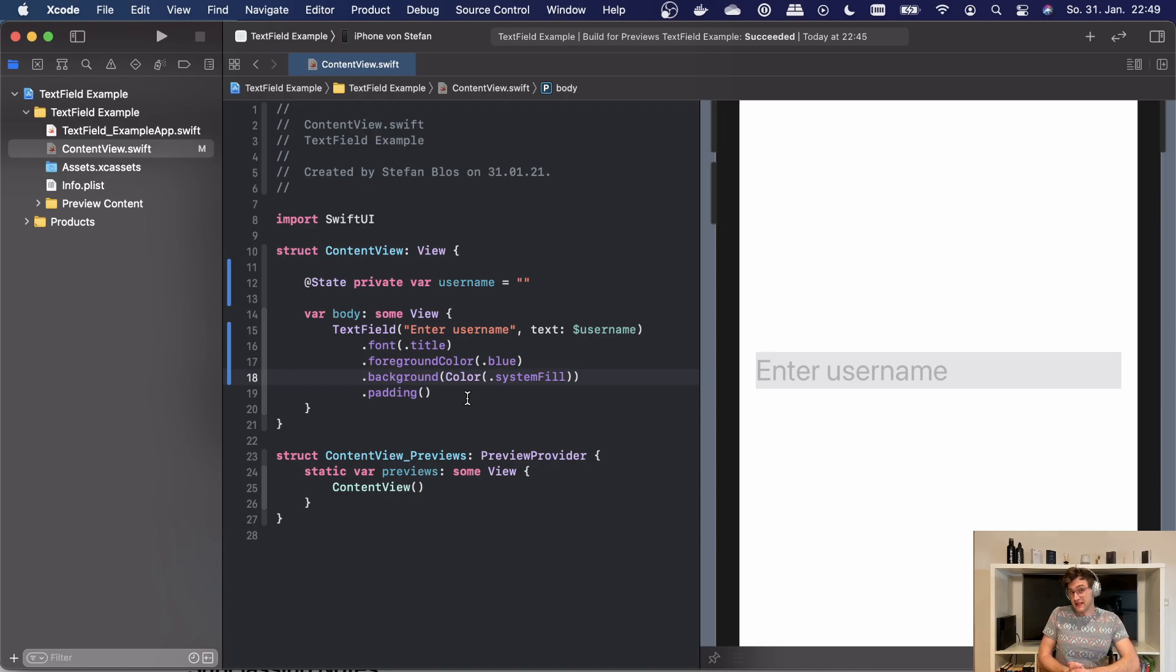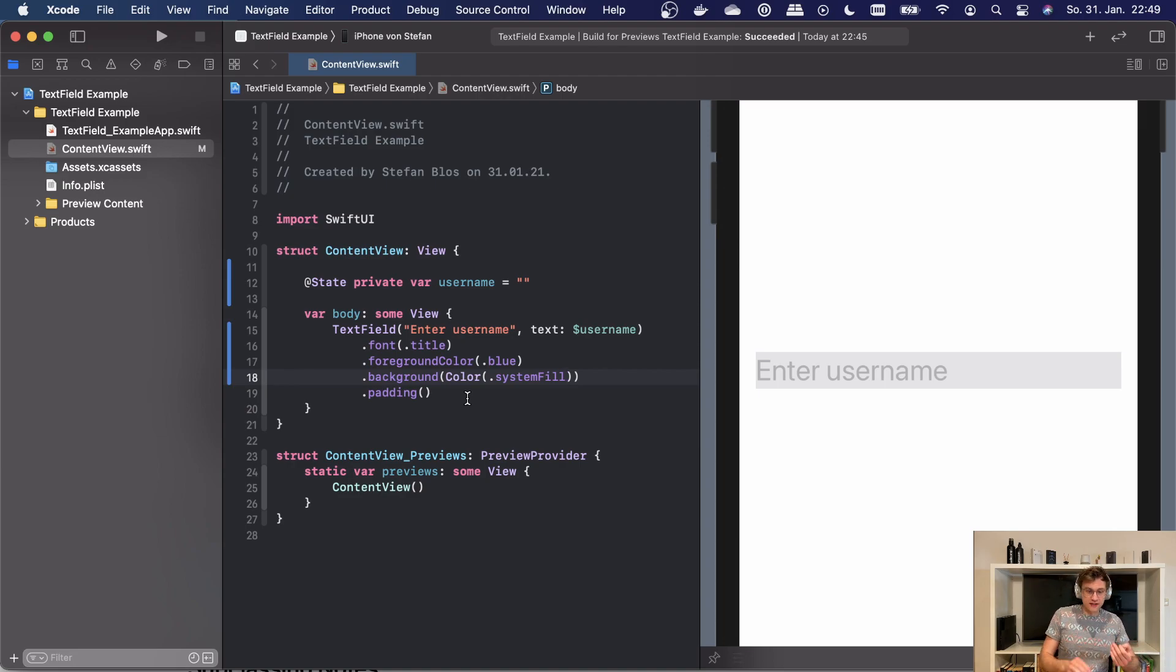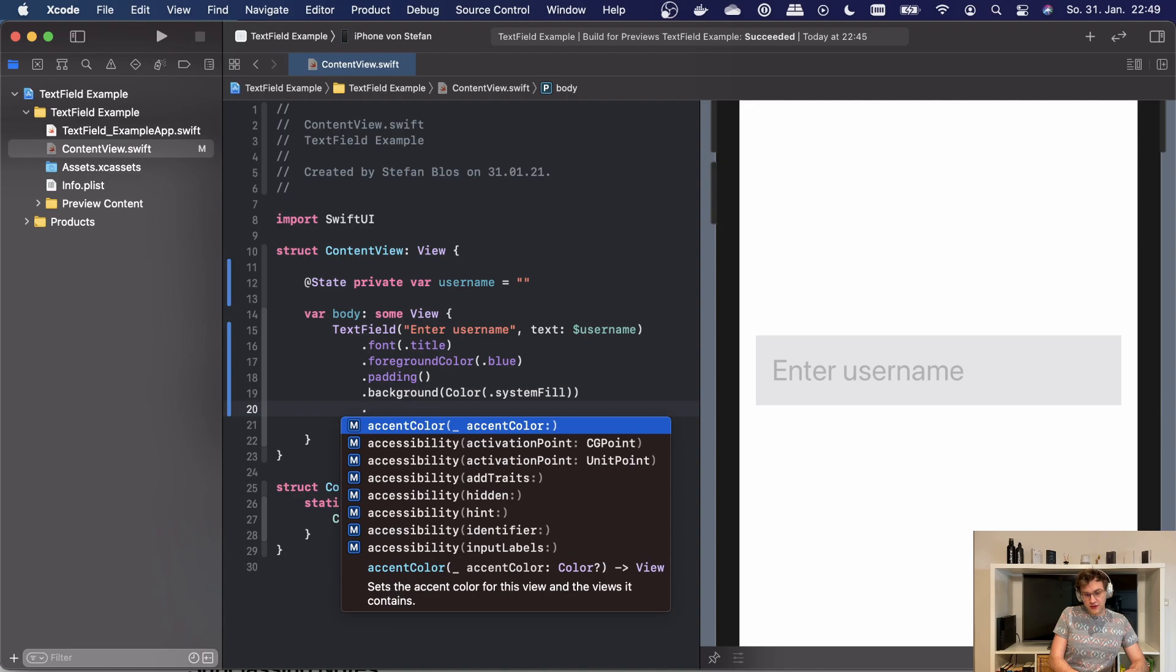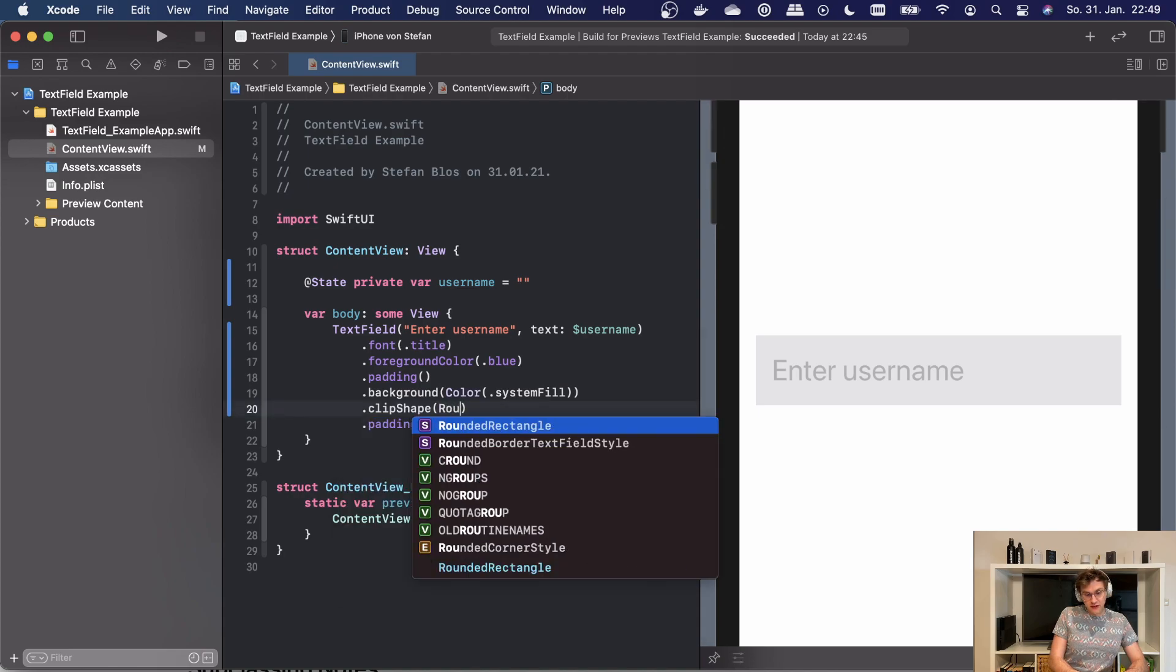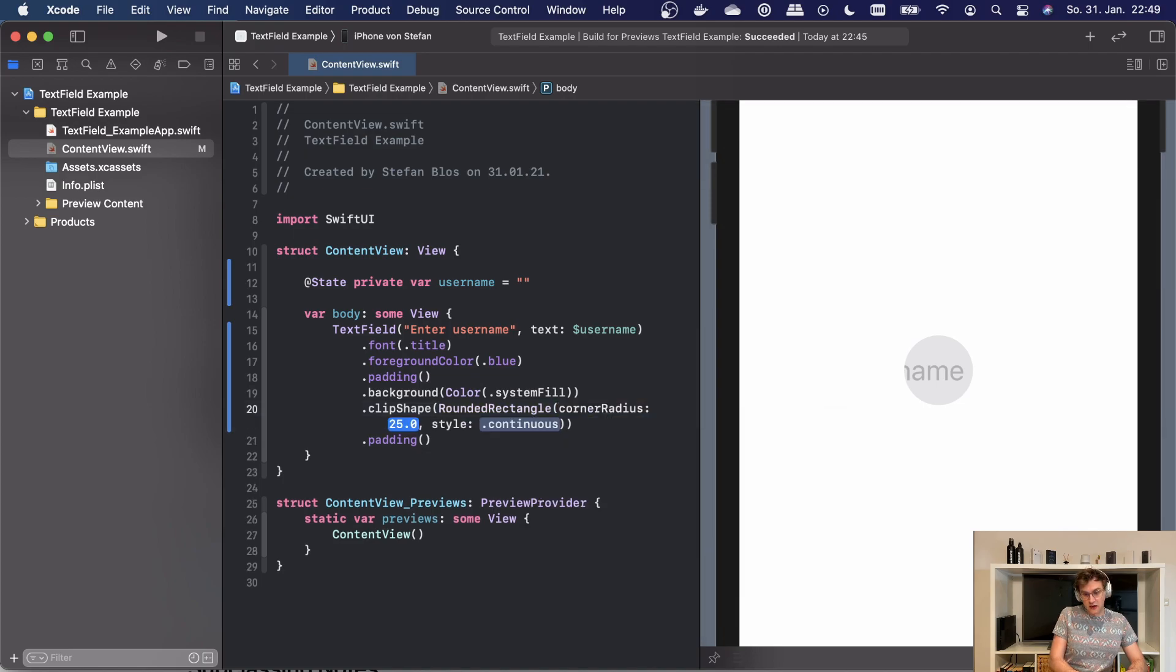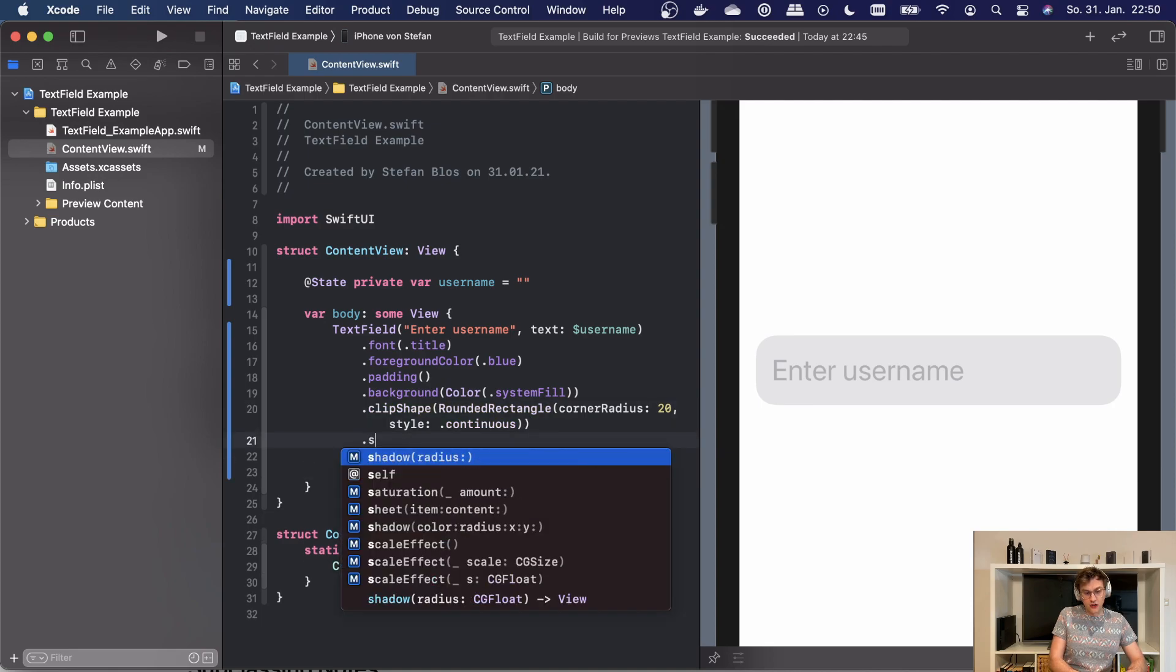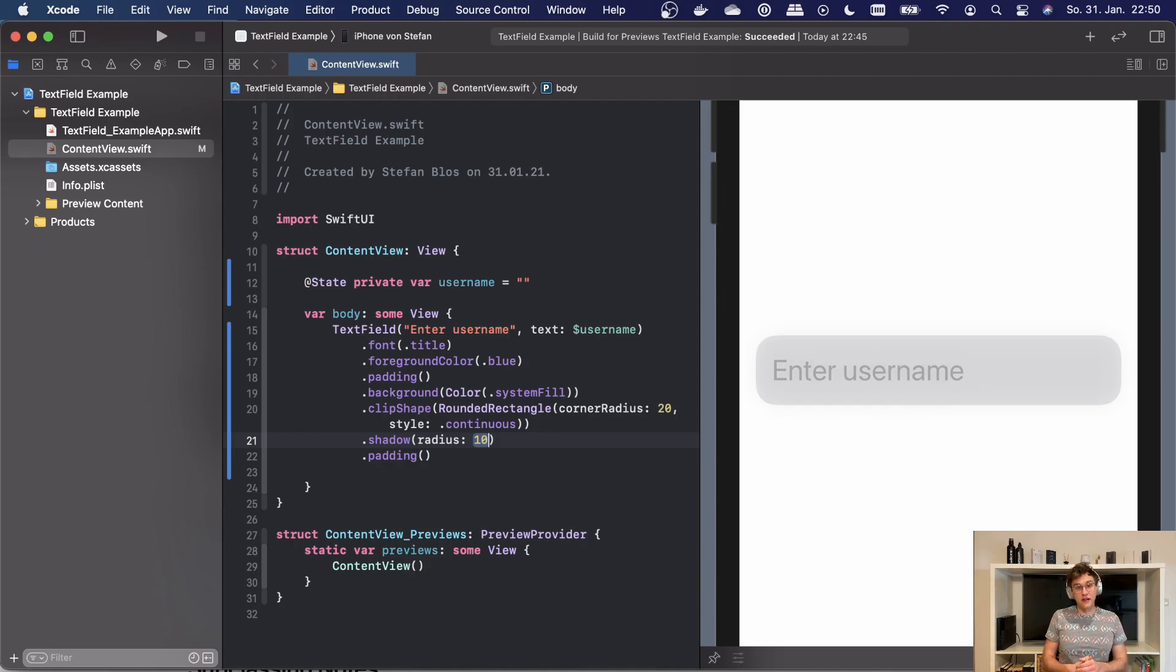Now this might come as a surprise to you, but we're probably not going to win an Apple design award with this. So I think we should just have a quick look at how we can still go and make this a little bit better. So we might want to use some padding here to make it a little bit more spacey. Then we can use something like a clip shape, for example the rounded rectangle, give it a little corner radius, maybe say 20. This can be continuous, and then we can even add some shadow to our view. Now with this little code, this already looks much better.